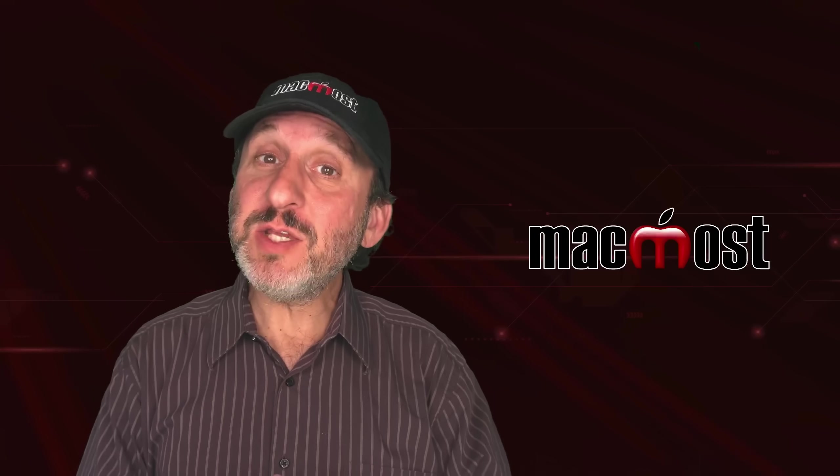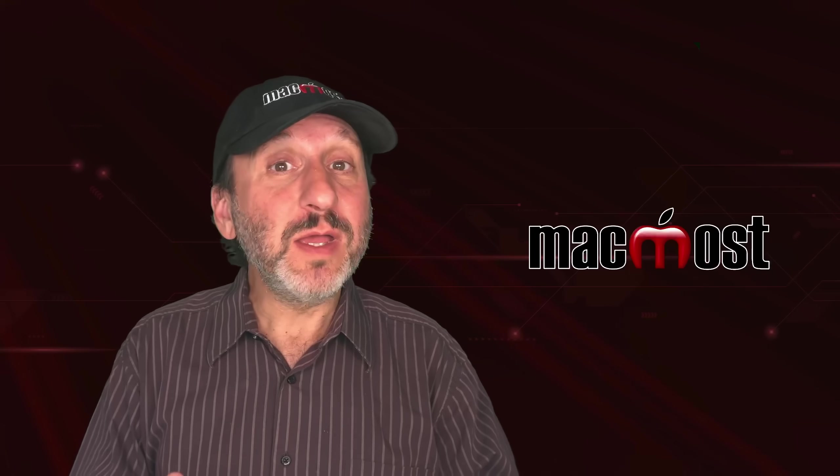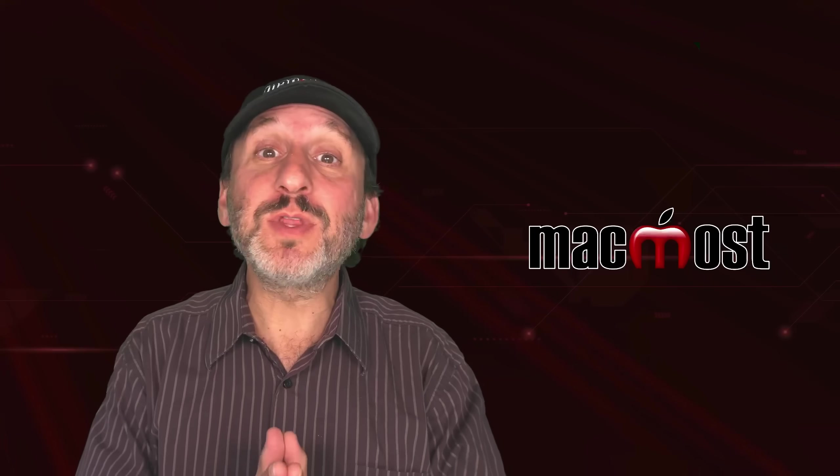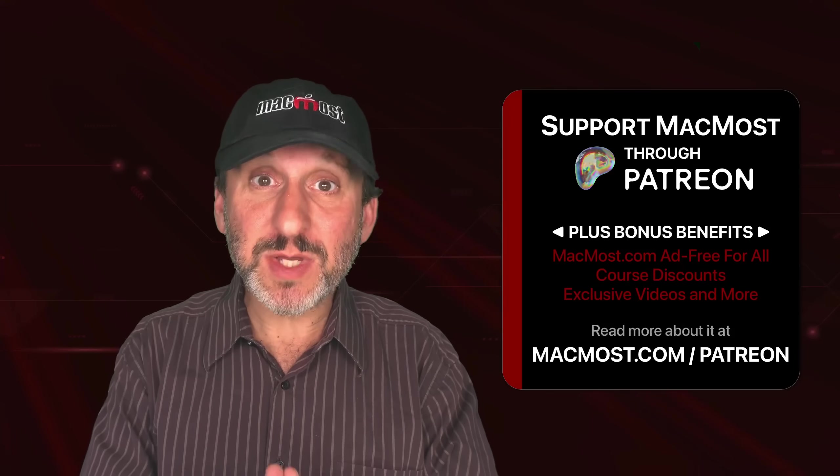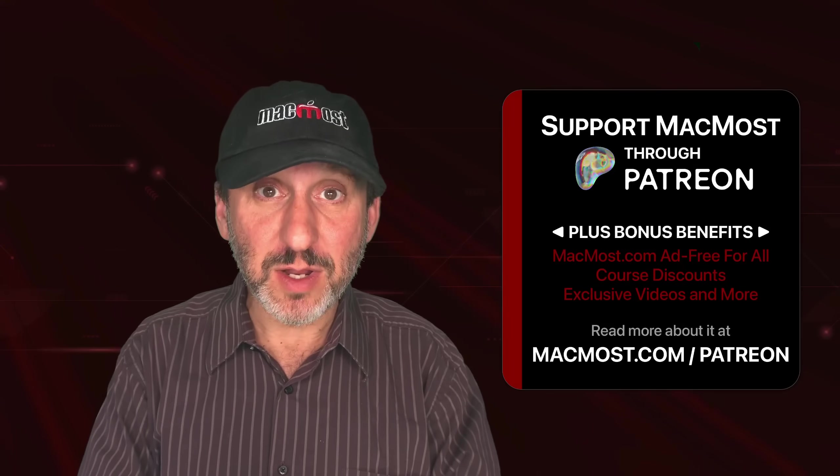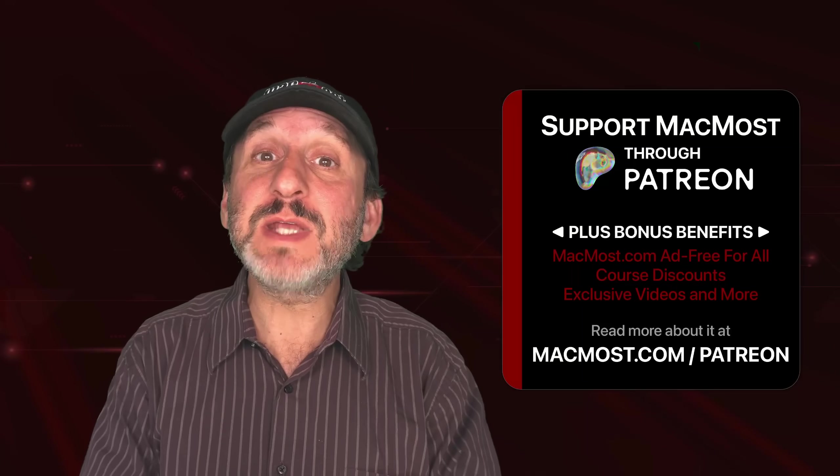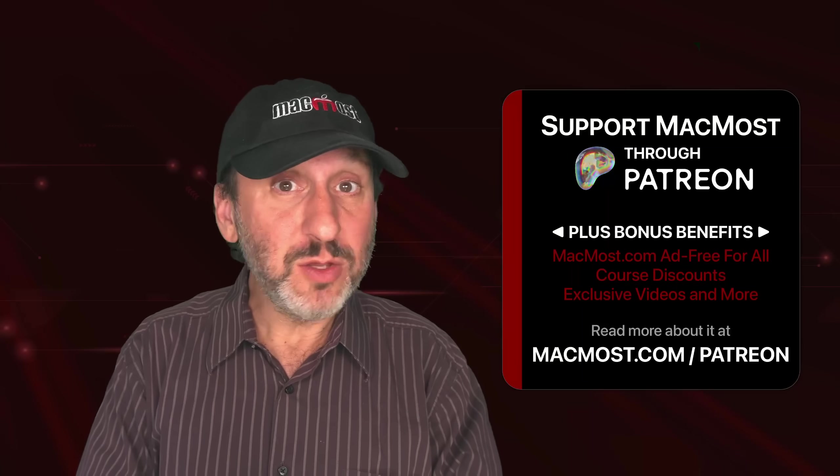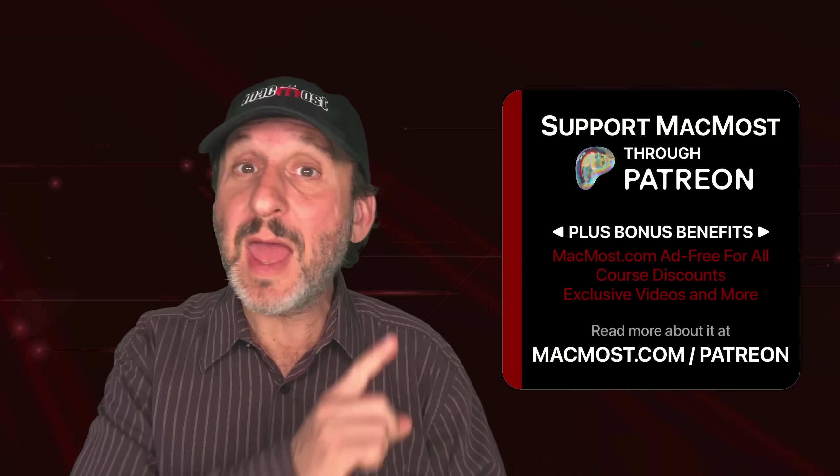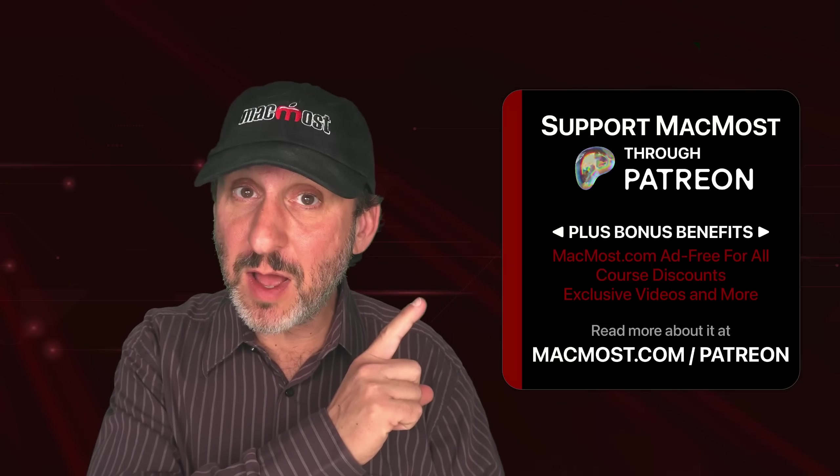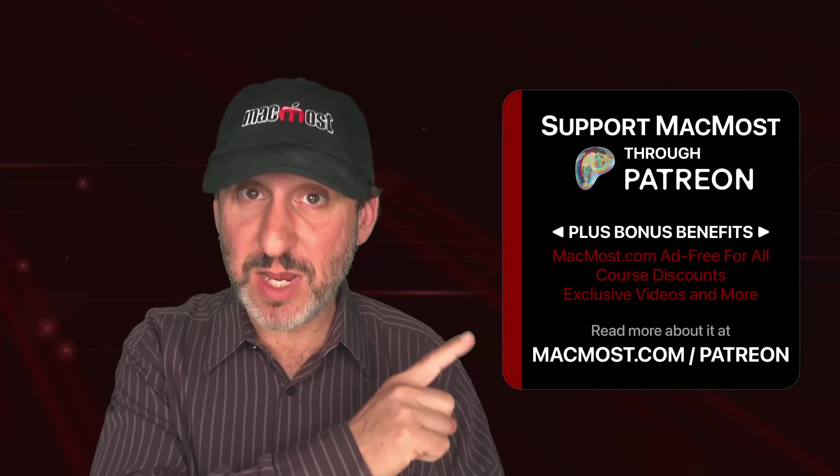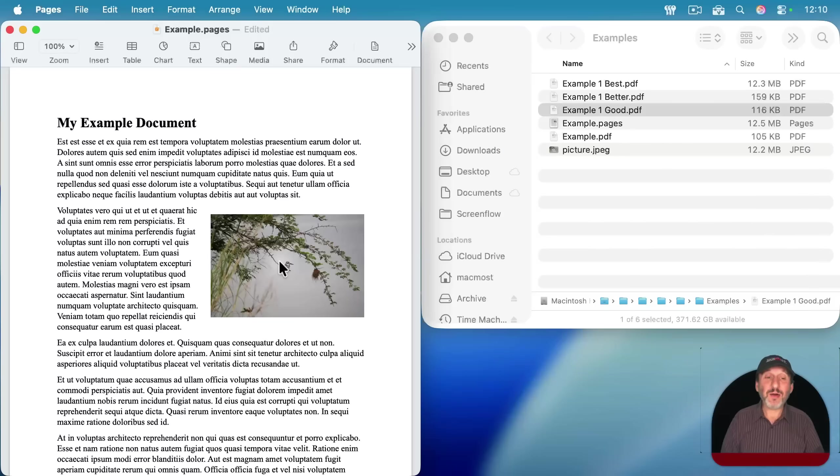If you find these videos valuable, consider joining the more than 2,000 others that support MacMost at Patreon. You get exclusive content, course discounts, and more. You can read about it at macmost.com/patreon.